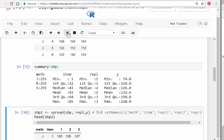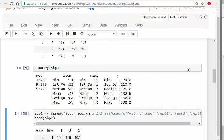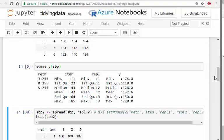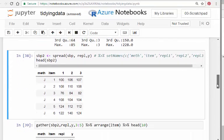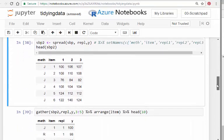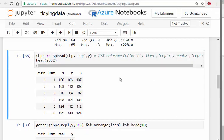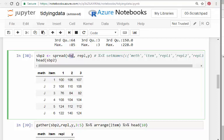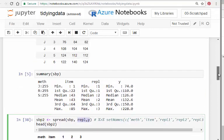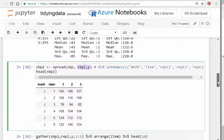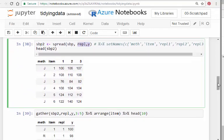What I'm going to do is spread it out. I'm going to call this SBP2, and I'm going to spread systolic blood pressure SBP by replicate and Y. Essentially, I'm going to have all three replicate measurements by each person for each method all spread out like that. I can also update the names.